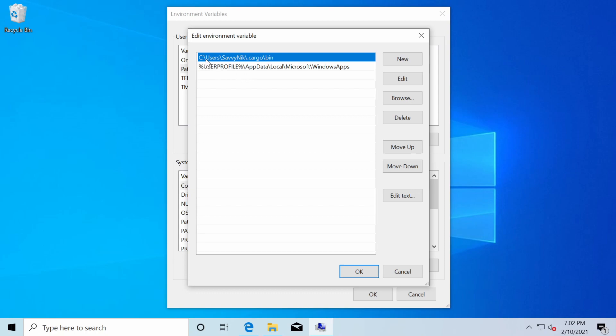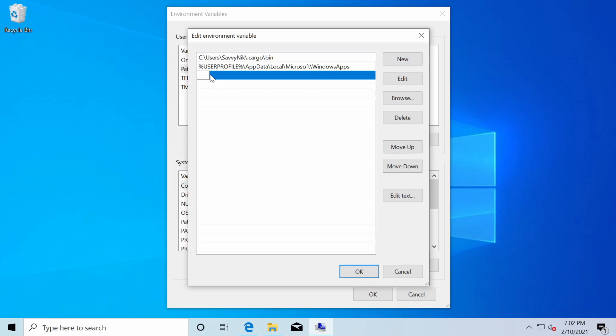And we see that C users Savvy Nick, at least for me, my user dot cargo bin has already been added. If it hasn't been added for you, you can add it by yourself by just pasting in following, which is what we copied over from the command line earlier, the user profile dot cargo bin. This actually represents the same thing, but might be a little easier to use.